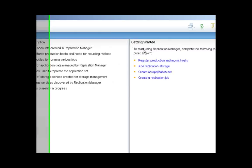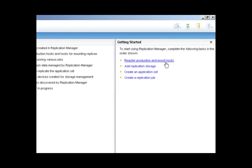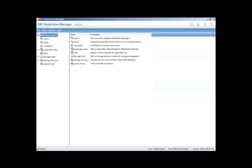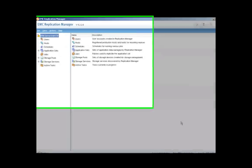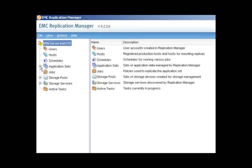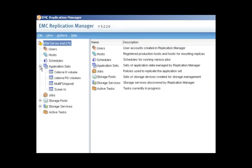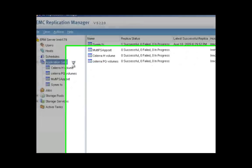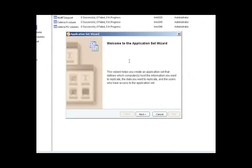I've already done some of the basics of registering production hosts and adding storage. So we're going to step right into the process of creating an application set. I'm going to select the application set and create a new application set. And I'll bring up the application set wizard.